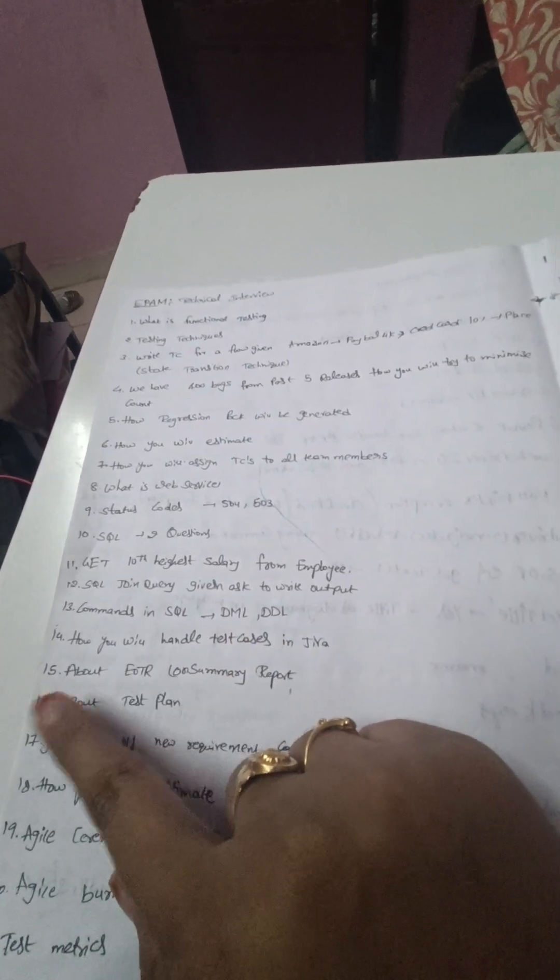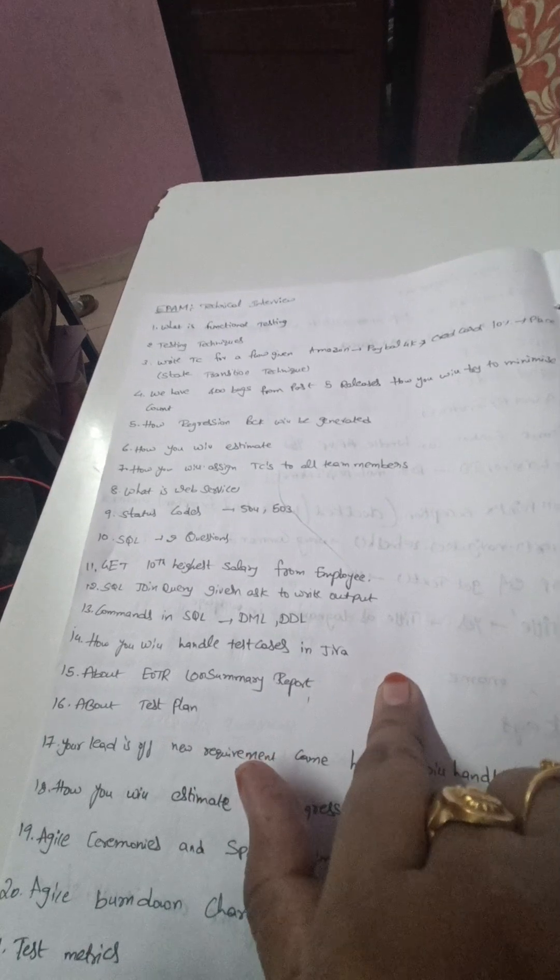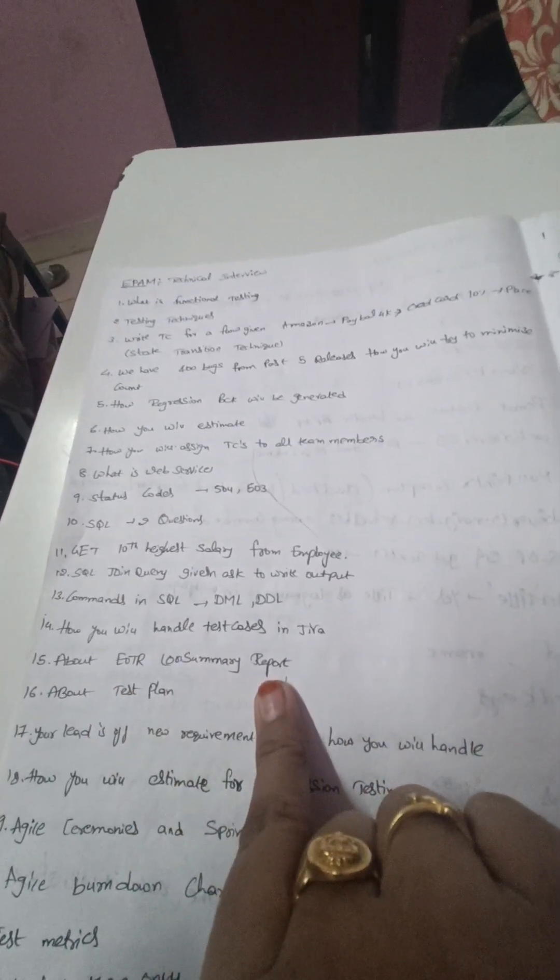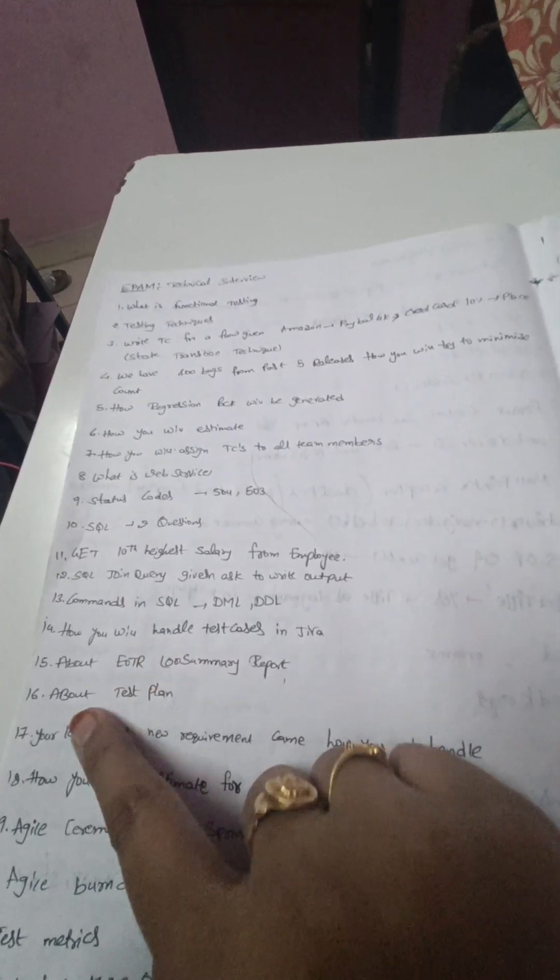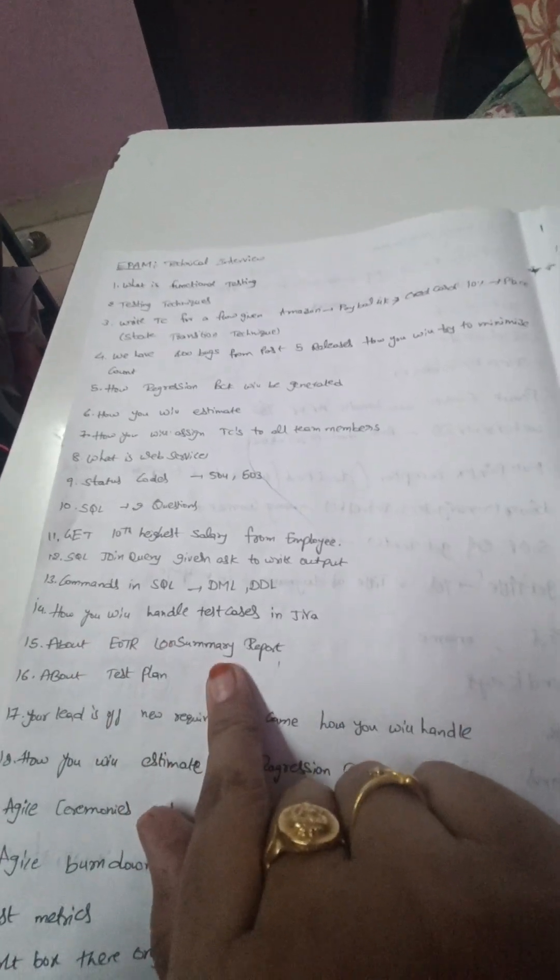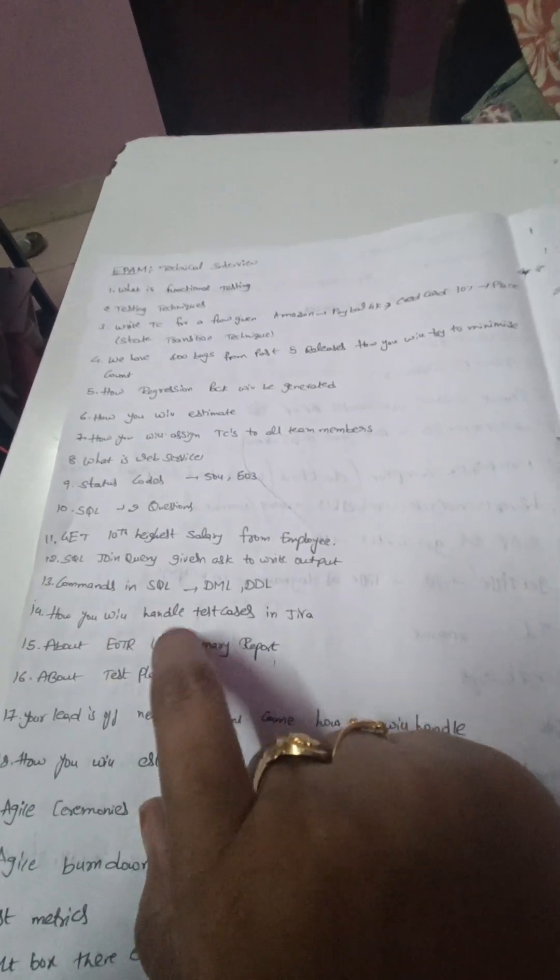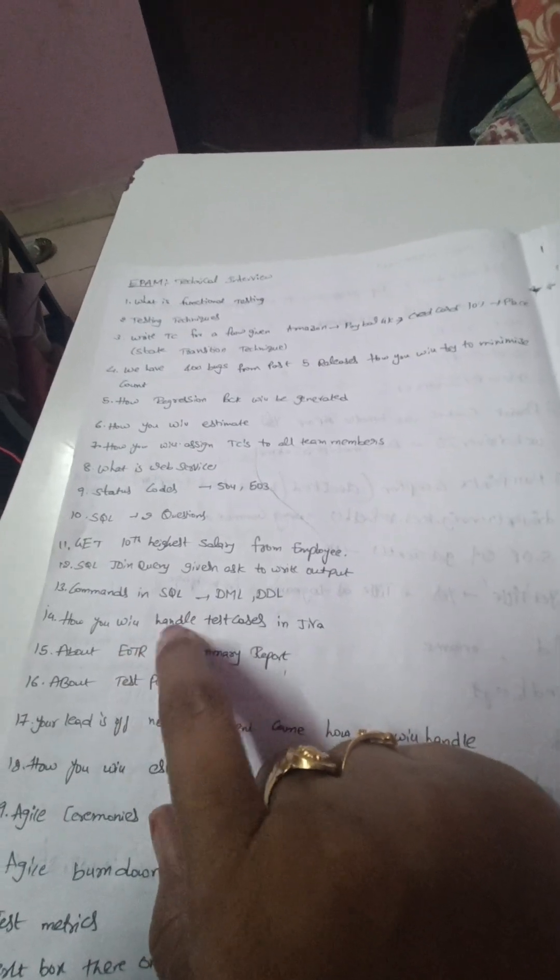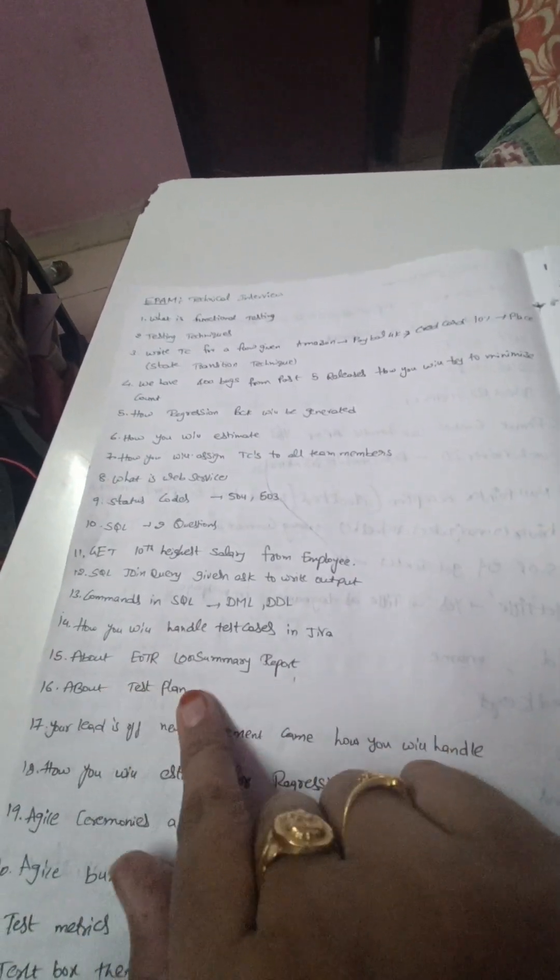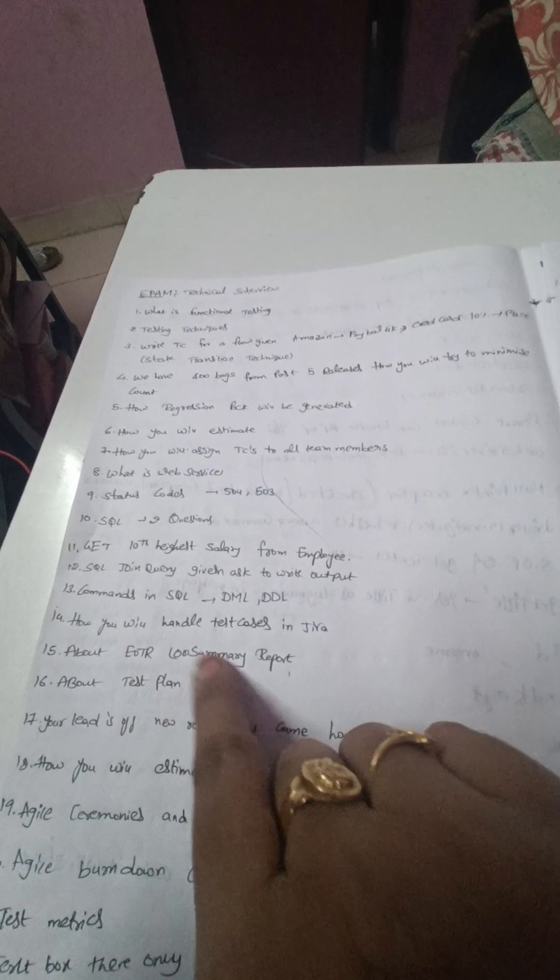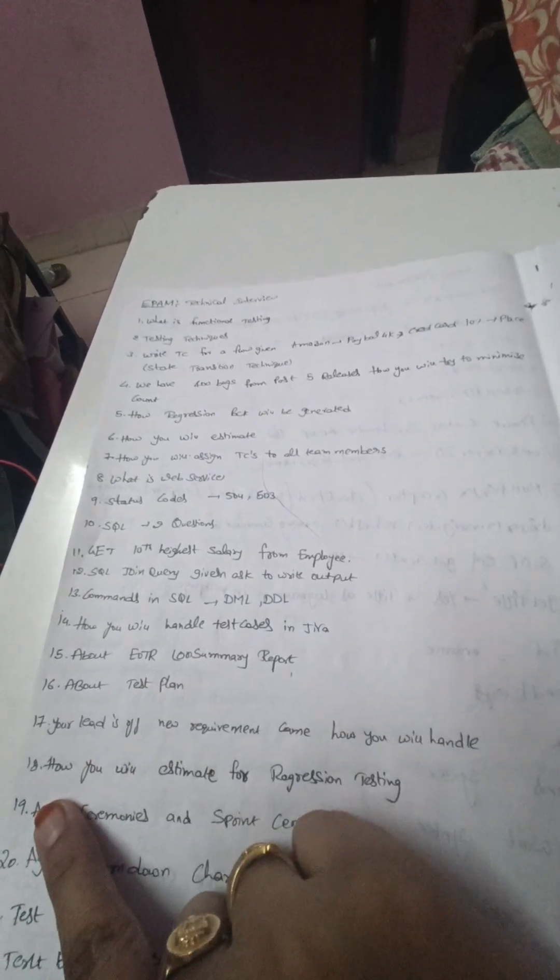And how will you handle test cases in Jira, and about EOTR - End of Test Report - like we have to explain what are all the different components we will explain in EOTR, and about test plan we have to explain as well.